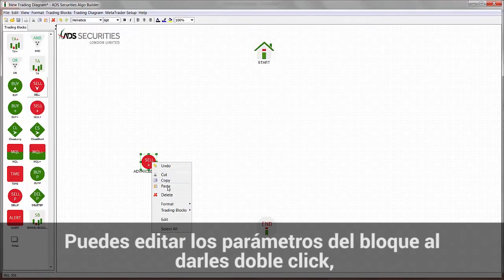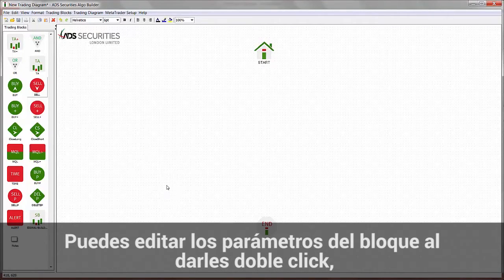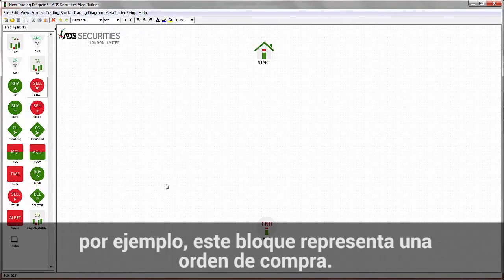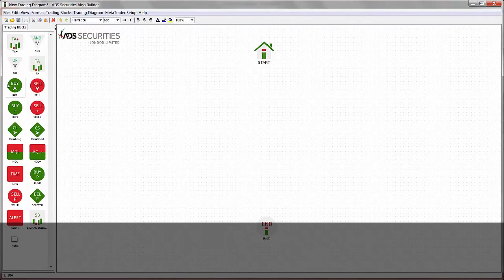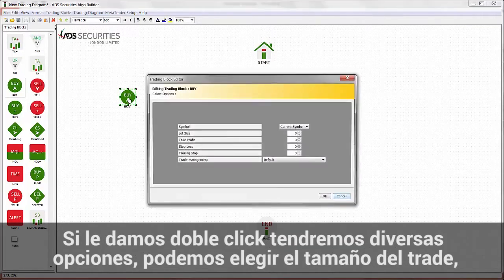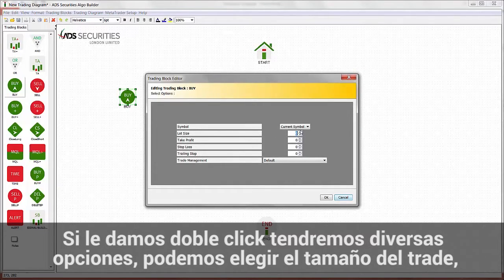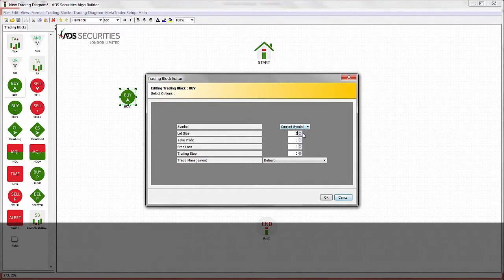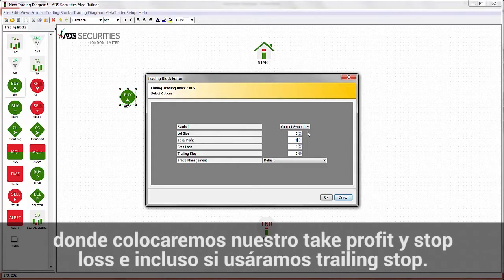You can then edit the block parameters by double-clicking on it. This block represents a buy order. If we double-click on it, we have different options. We can choose the size of the trade, where we want to place our take profit and stop loss, and even specify if we want to use a trailing stop.